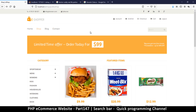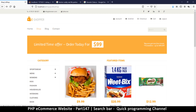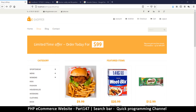Hey, welcome back. So what we want to do now is to be able to search for items. We have a little search bar here, so if I type some text I want to be able to press enter and search for something. Currently nothing happens if I try to do that.